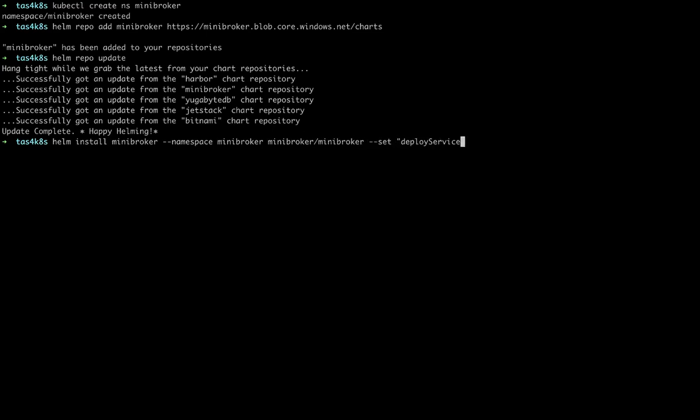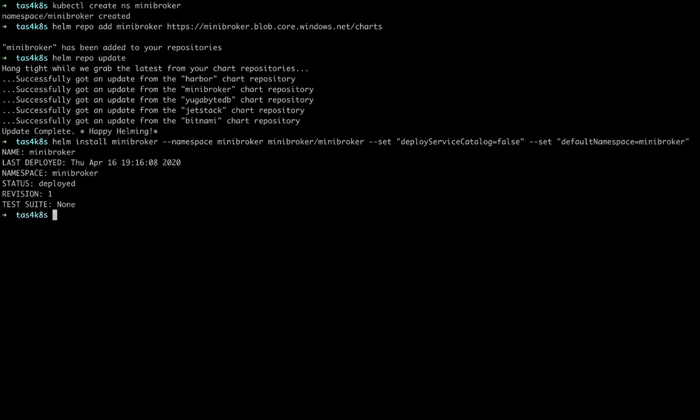We're going to set the Deploy Service Catalog to false since we'll be using the TAS Marketplace. And the default namespace for all installs as Mini Broker. And it's installed.